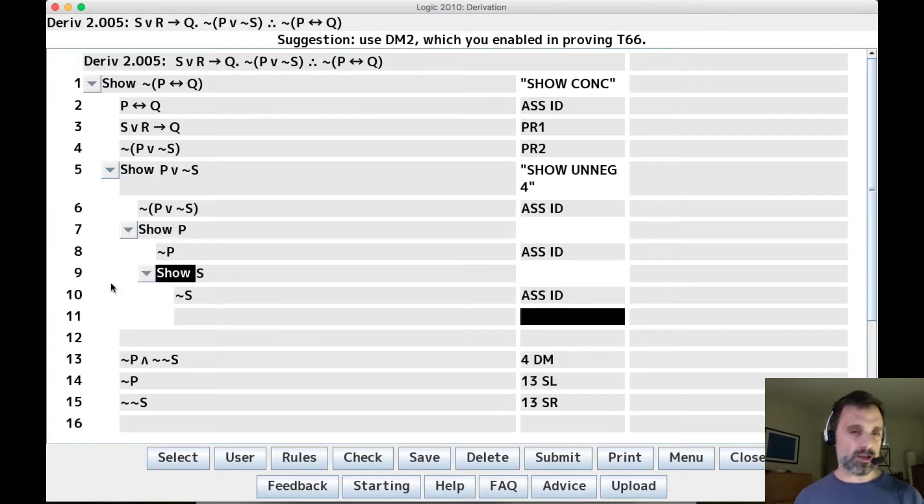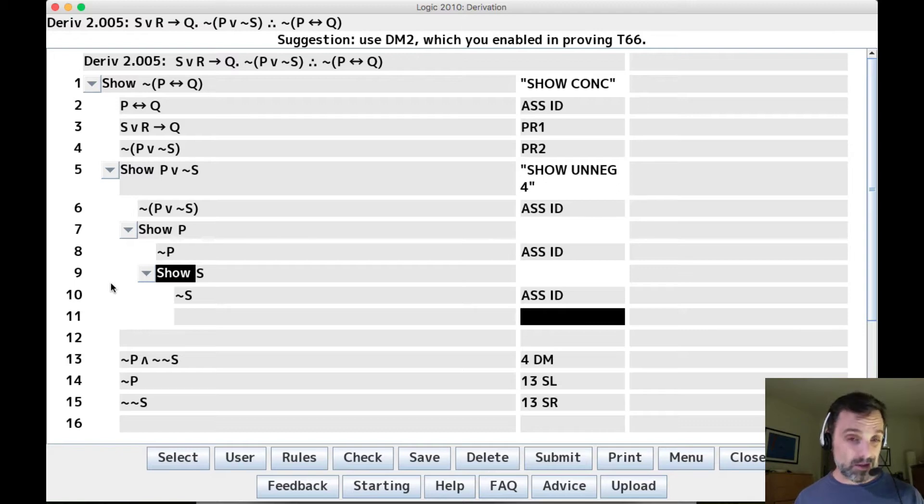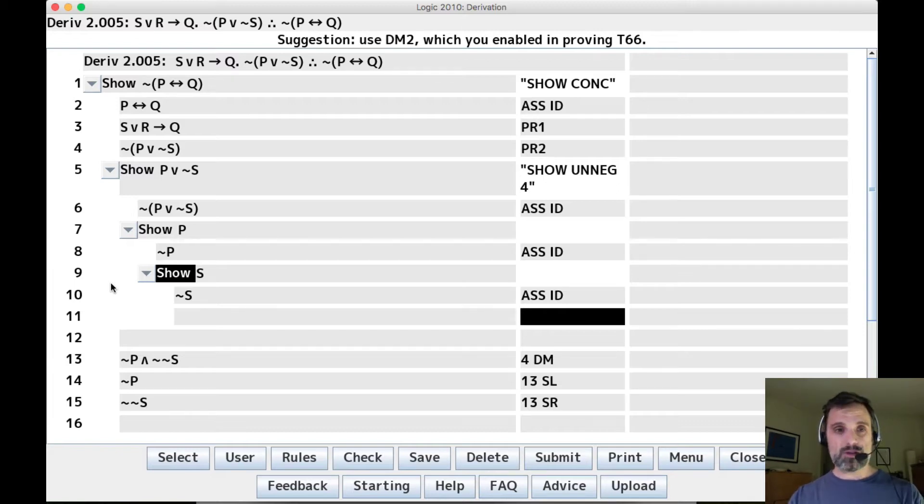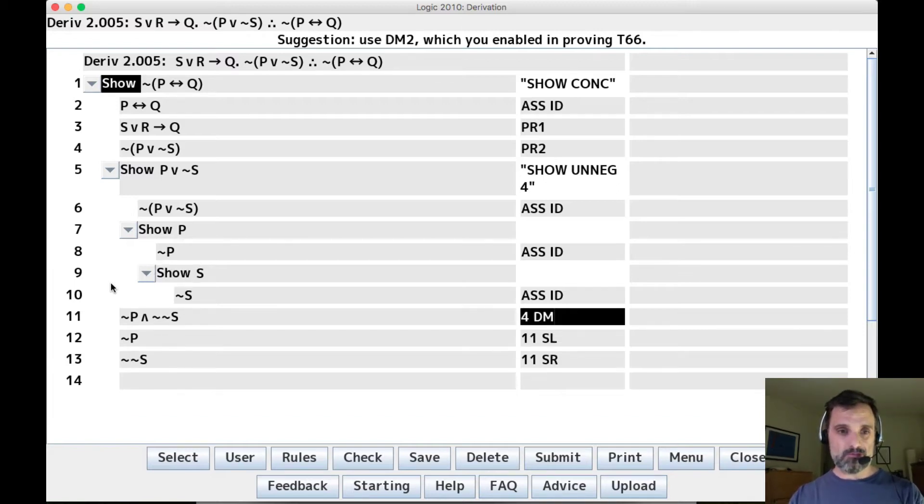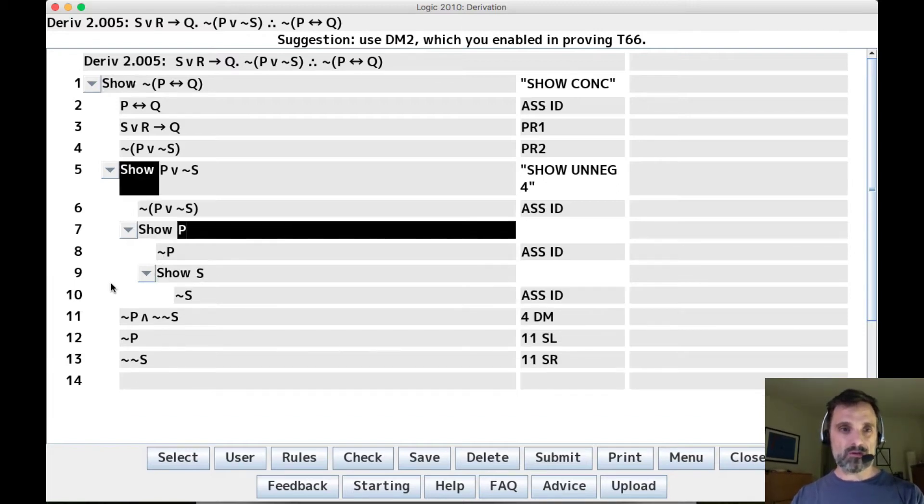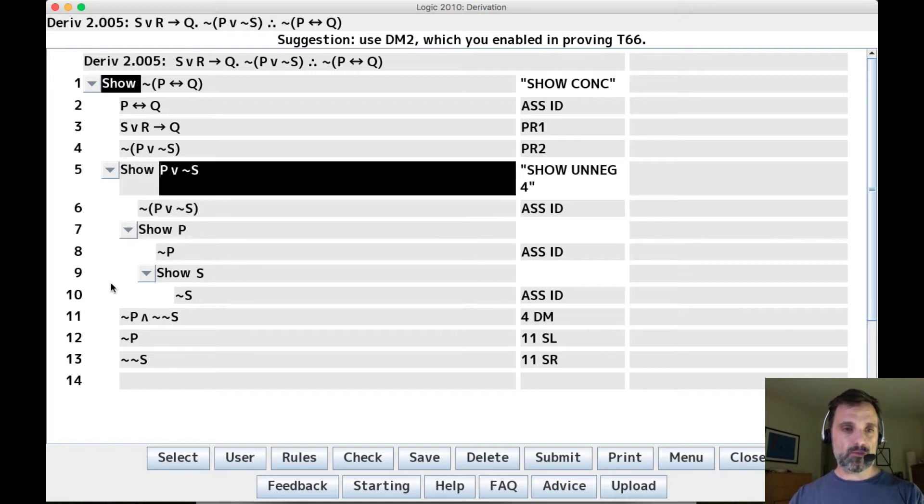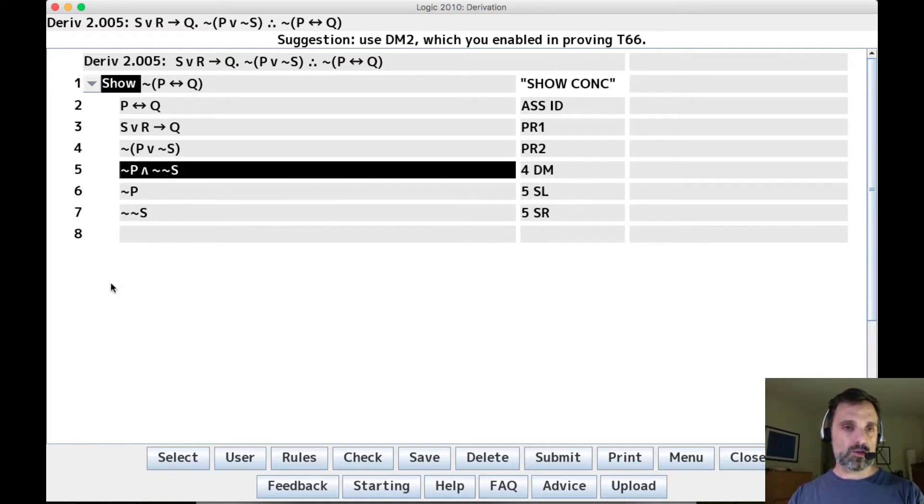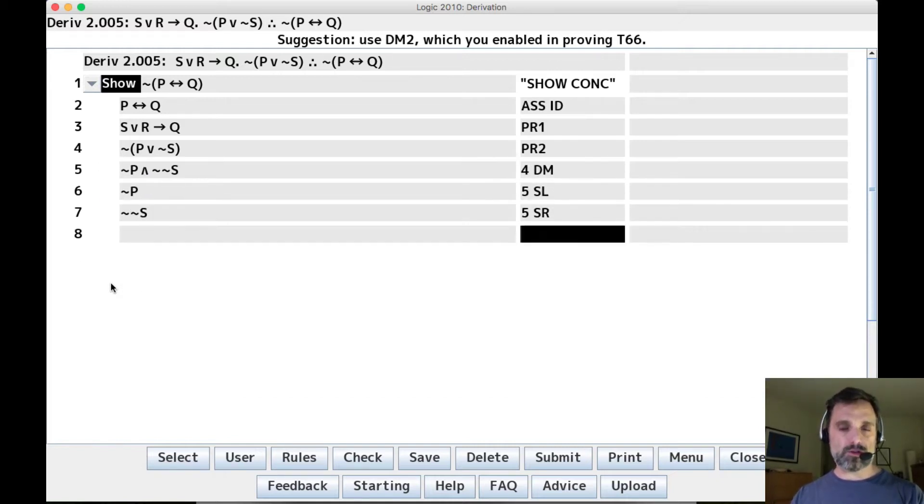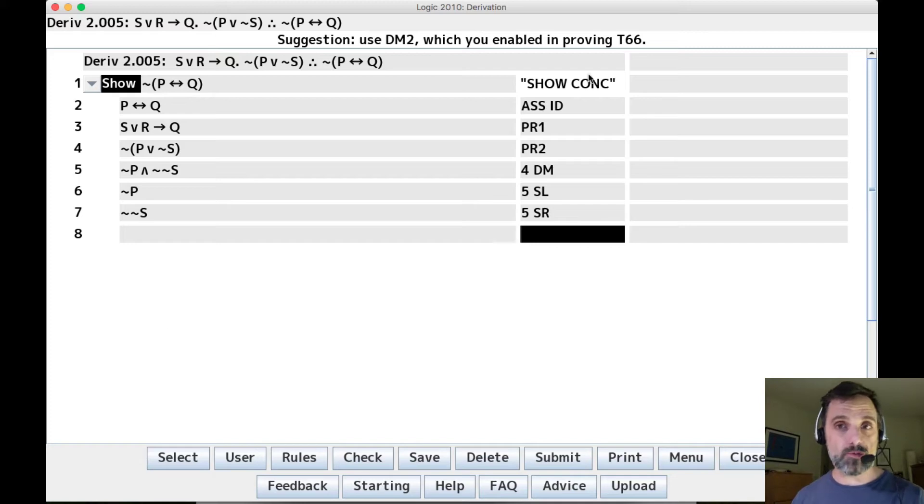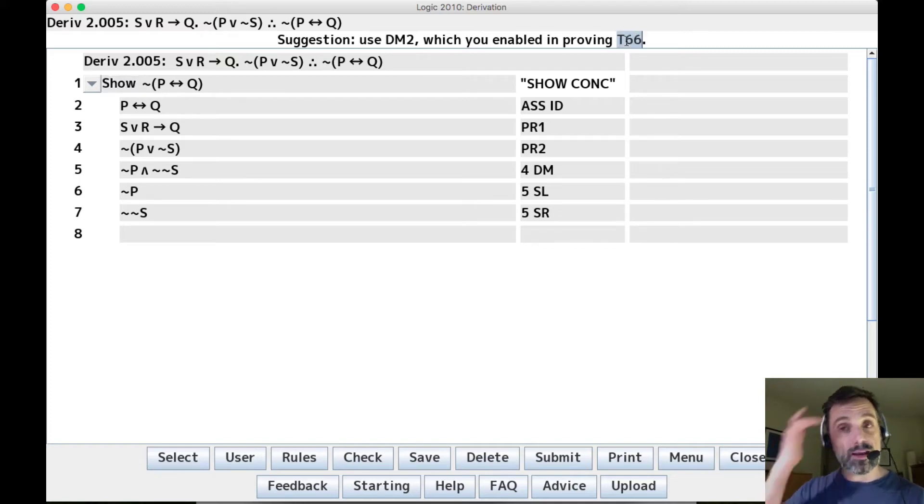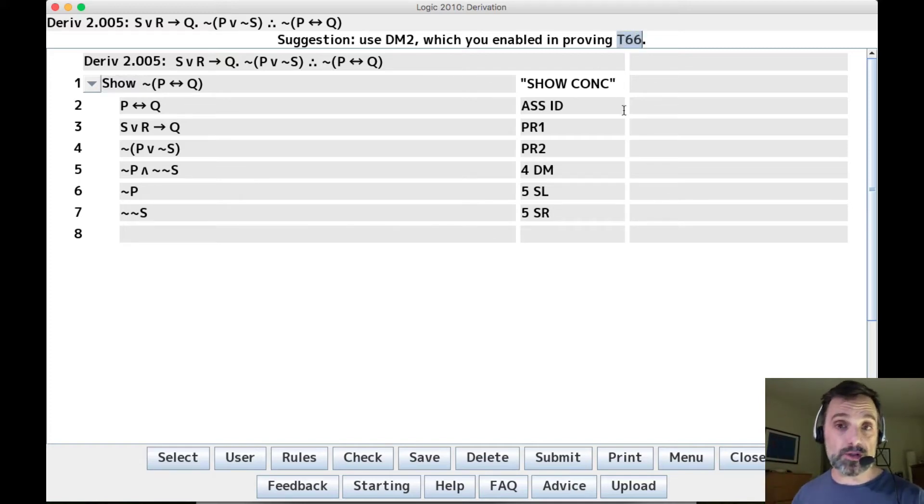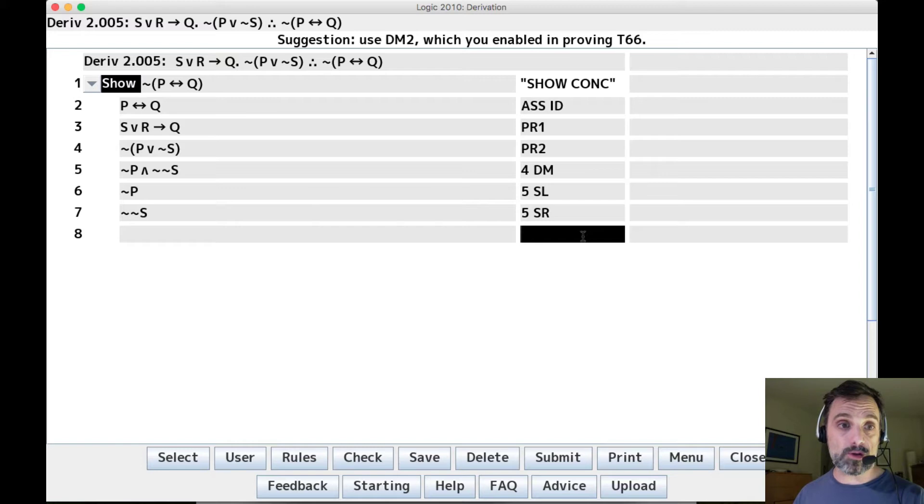It actually ends up in the same place effectively as using DeMorgans, but it's much more involved than it needs to be. So we're just going to stick with the DeMorgans application. And if you haven't proved DeMorgans, you really should. You want to prove that theorem 66, which will enable the DeMorgans rule.